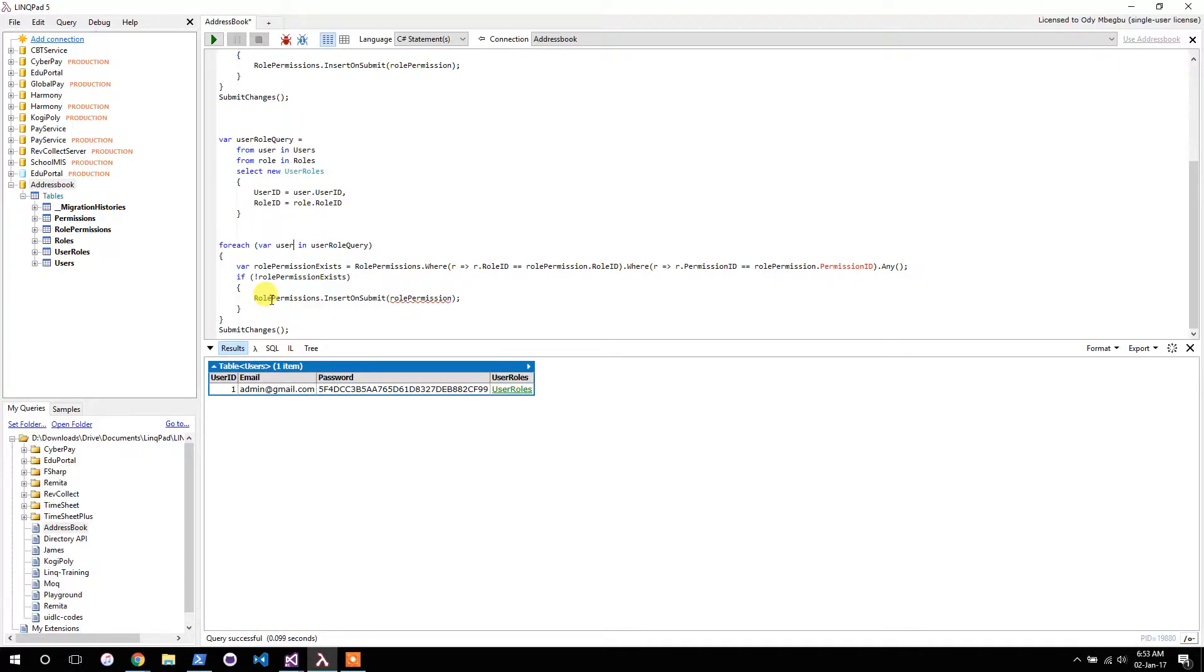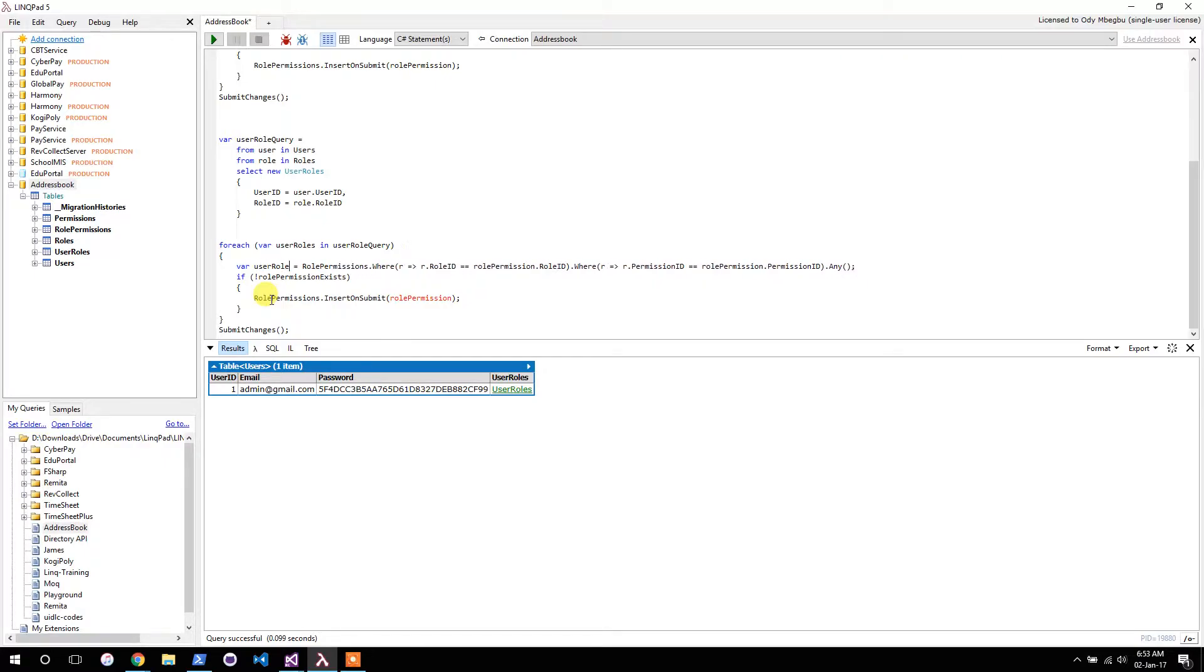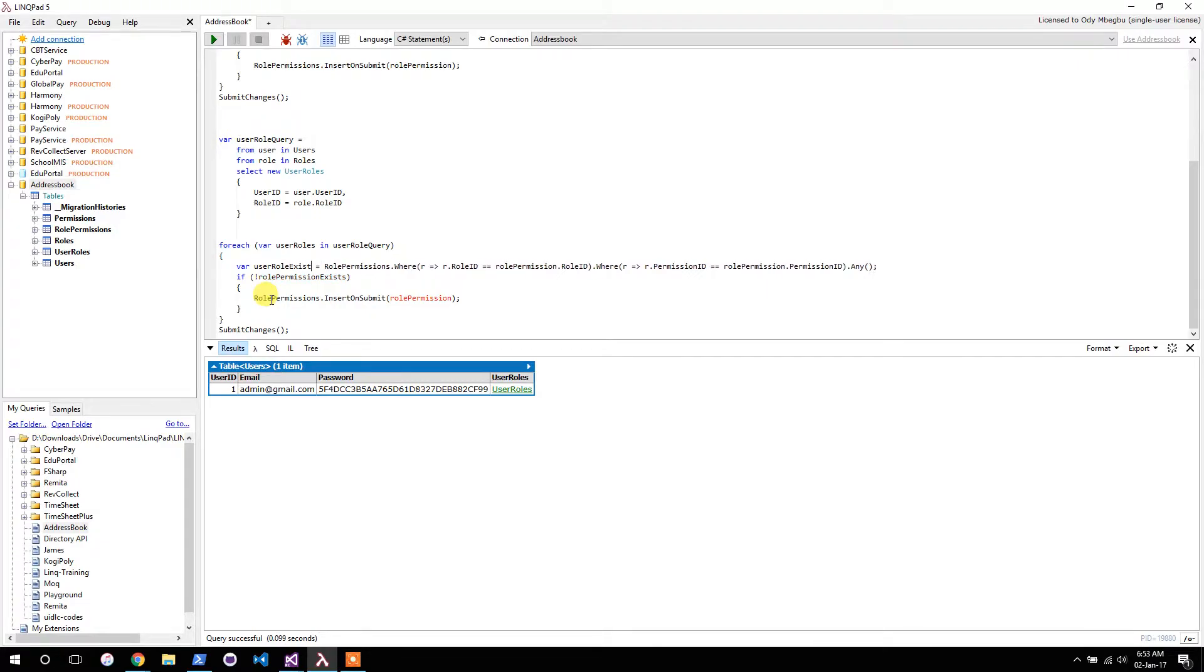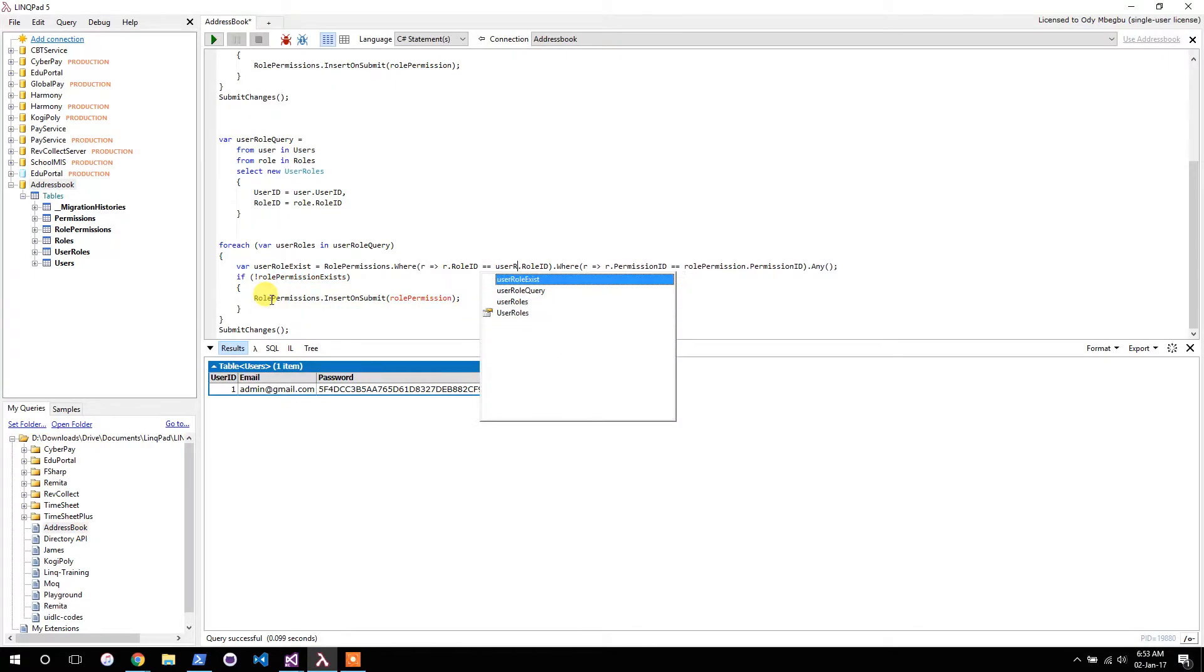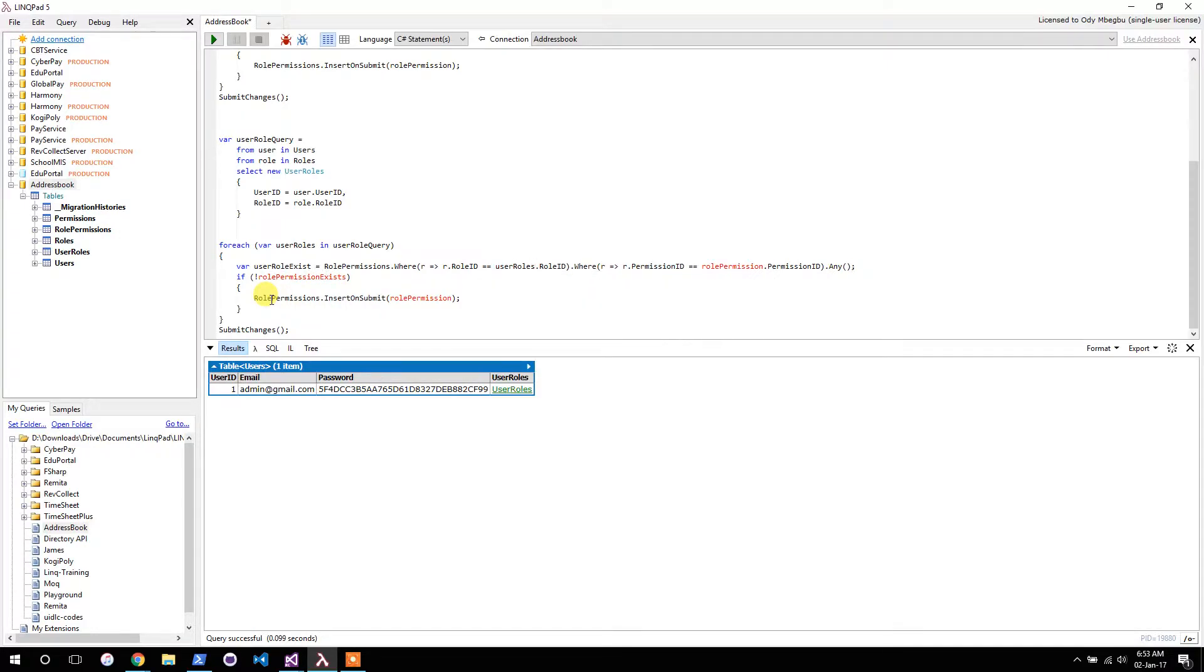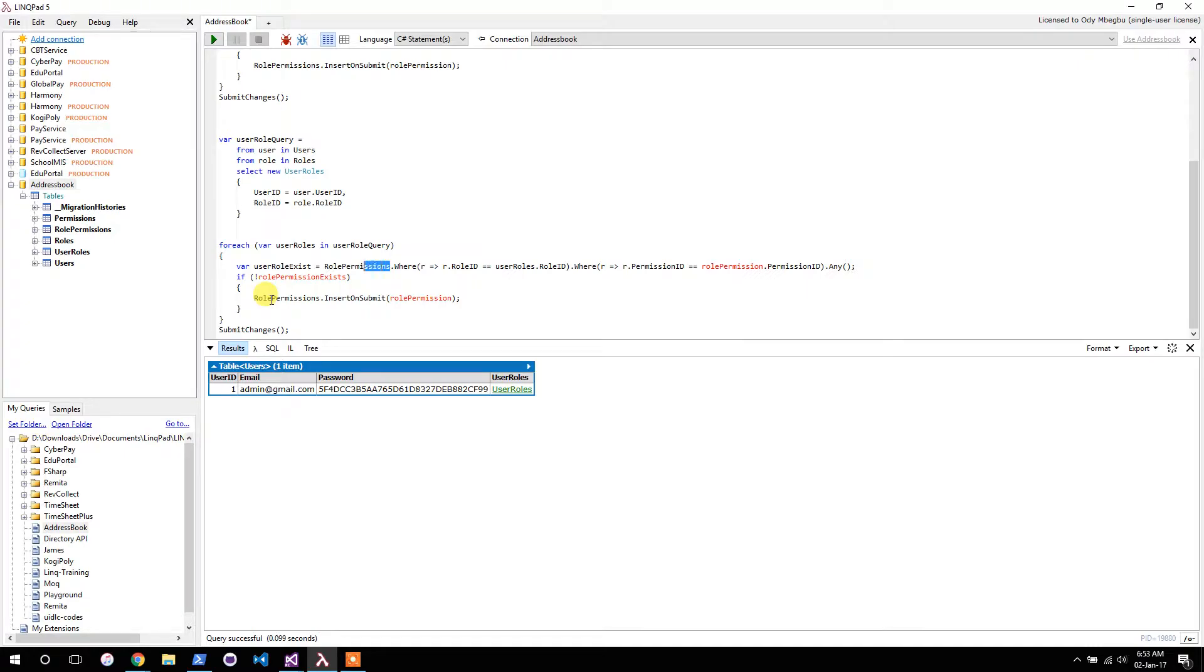These are rules. User already exists. Hold on, instead of role permission this would be user rules.